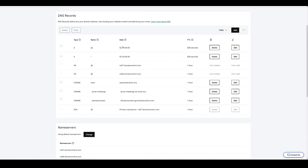Now everything is set: the root A record points to the platform, the wildcard A record is configured, and the CNAME SSL record is in place. At this point, wait about ten minutes — usually on GoDaddy it's pretty instant — to allow the DNS records to propagate before proceeding.